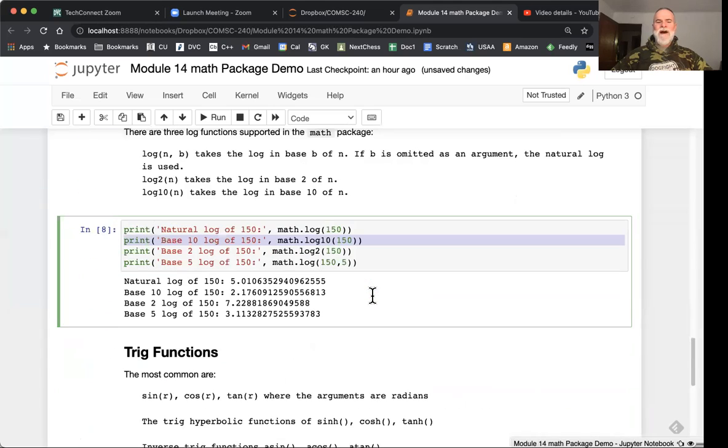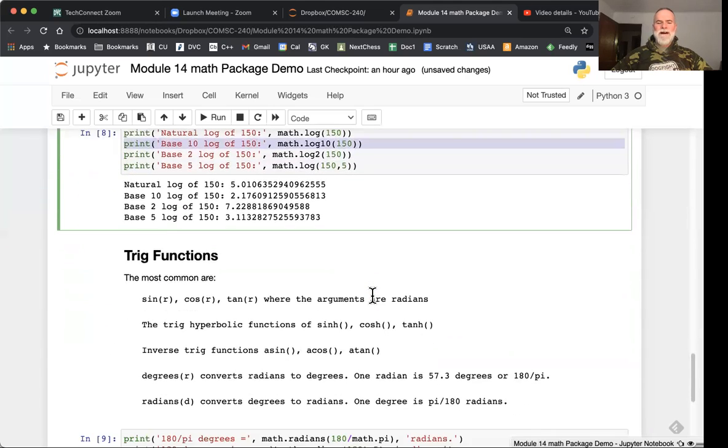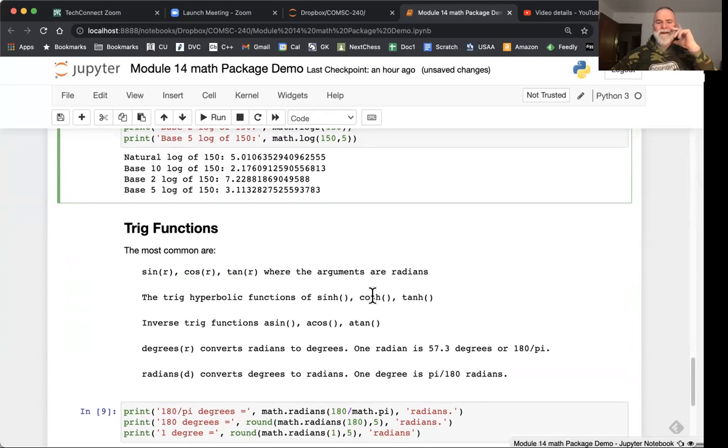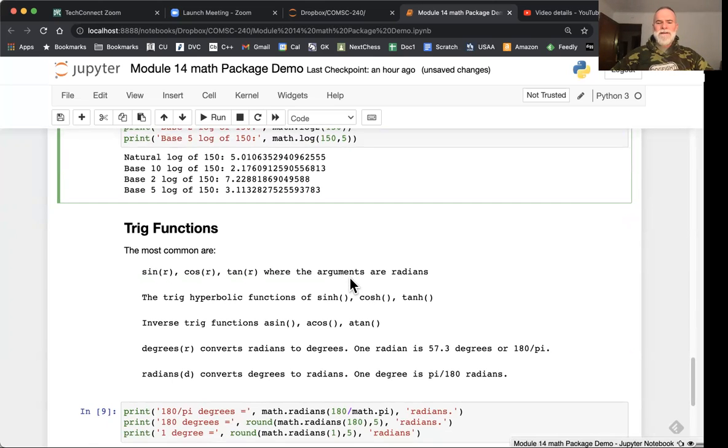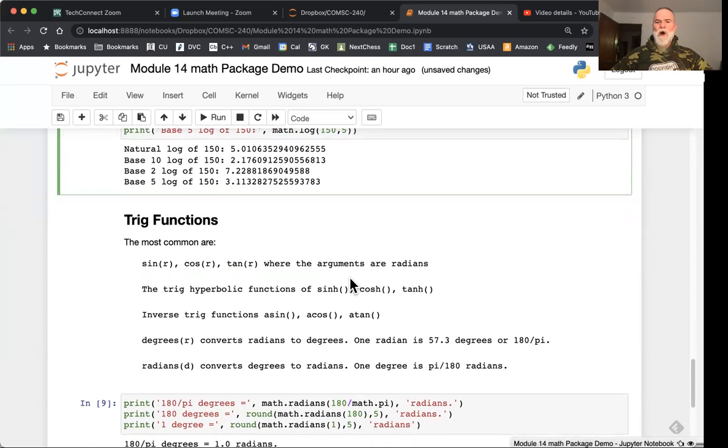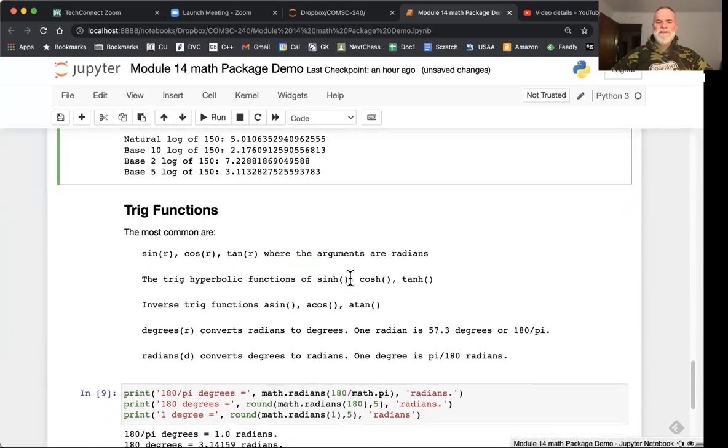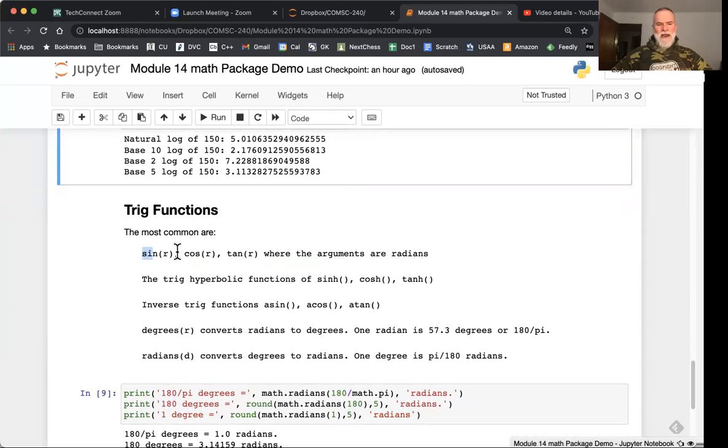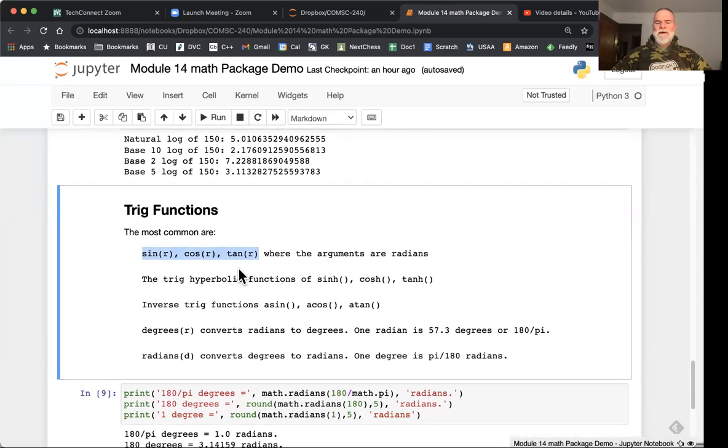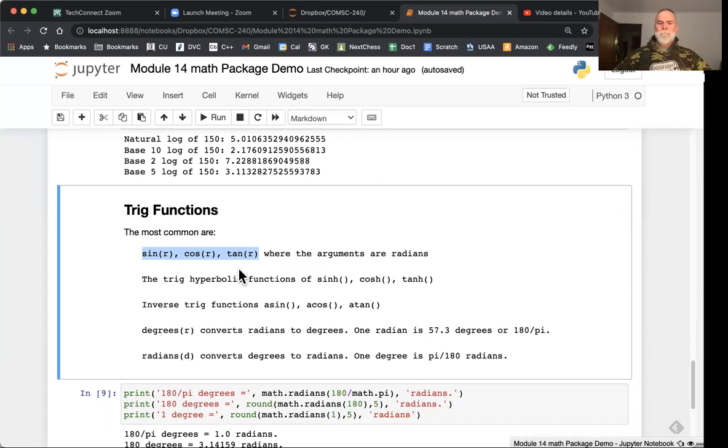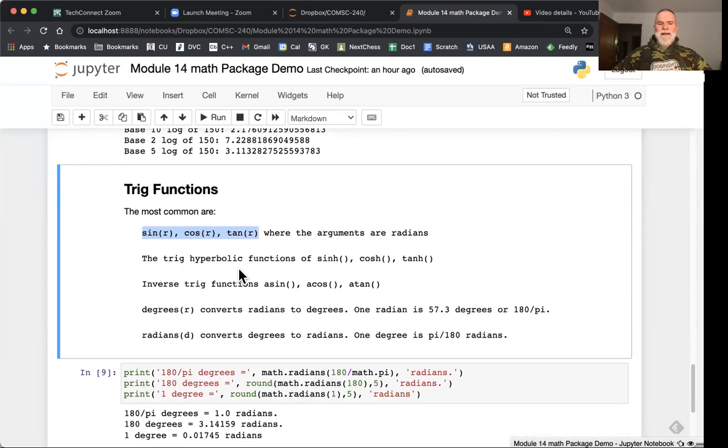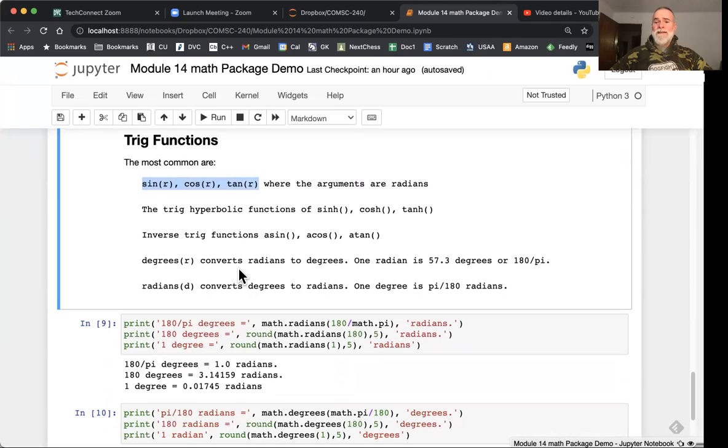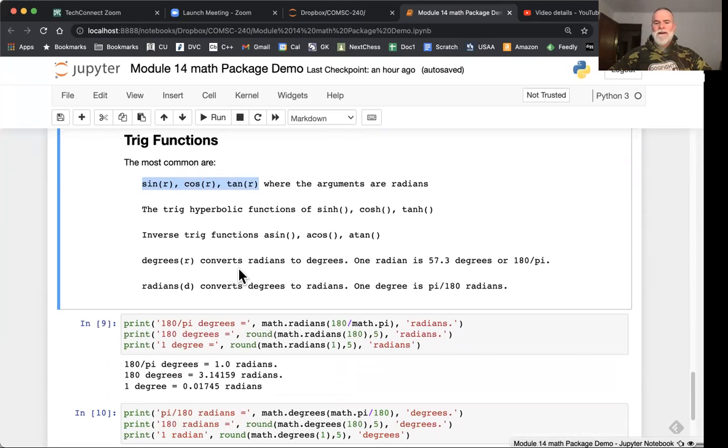Finally are the many trig functions. These are mainly centered around sine, cosine, and tangent. There's also the hyperbolic versions of those and the reverse versions. The arguments are always radians for this, not degrees, but radians. There are degrees and radians functions just to convert back and forth between degrees and radians.